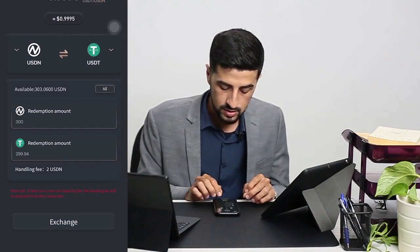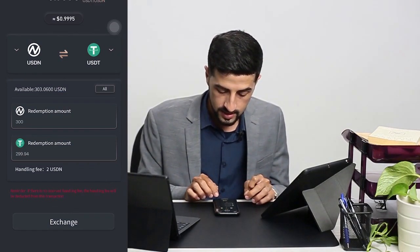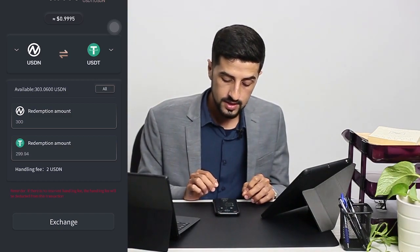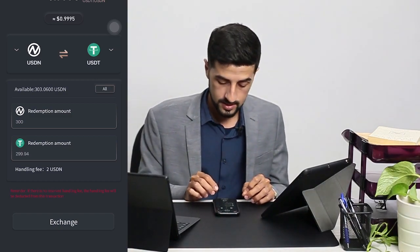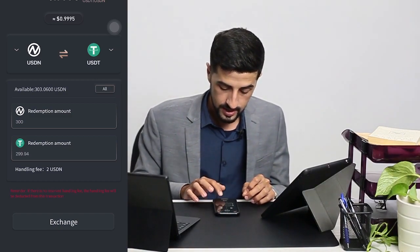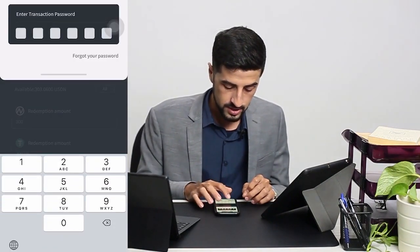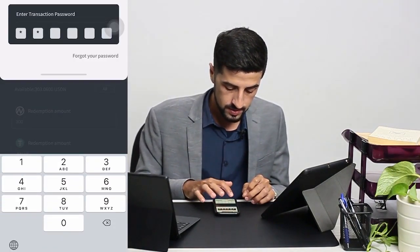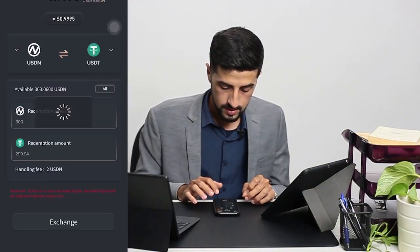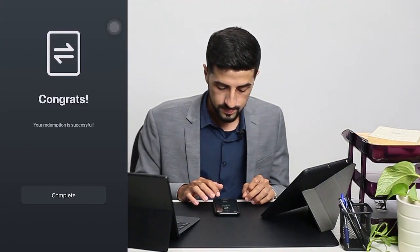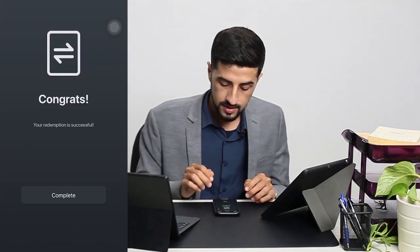It will show you the redemption amount you will get, which is 299.94, and the handling fee is 2 USDN. Then click on Exchange, key in your transaction password, and that's it — that's how you exchange and get back your USDT.